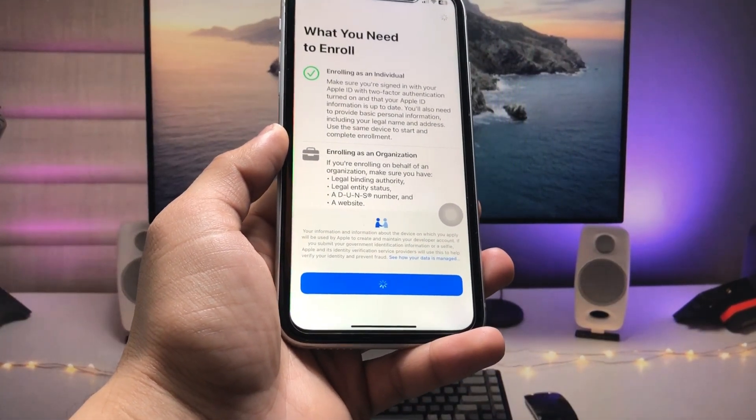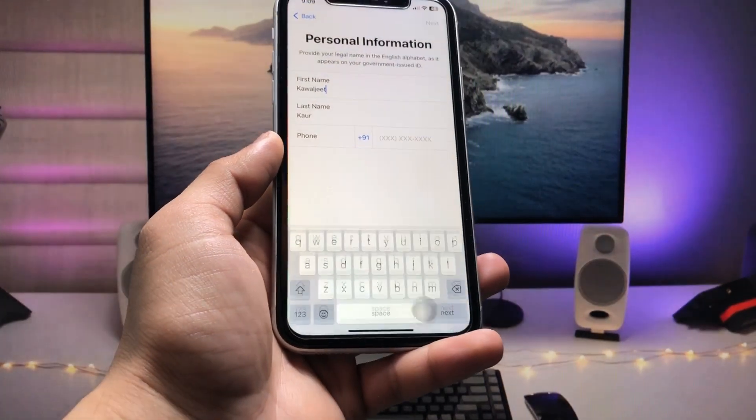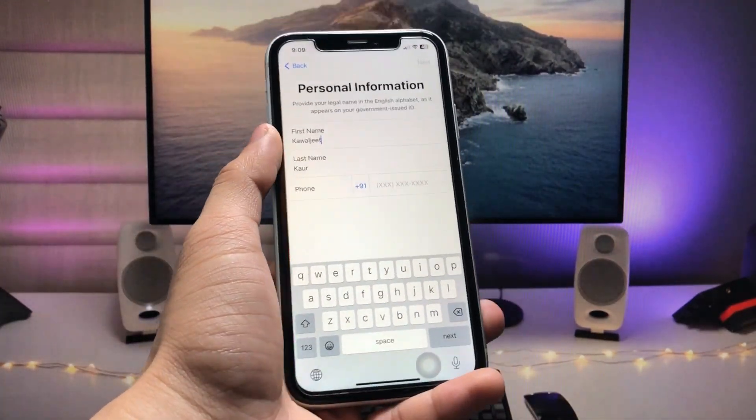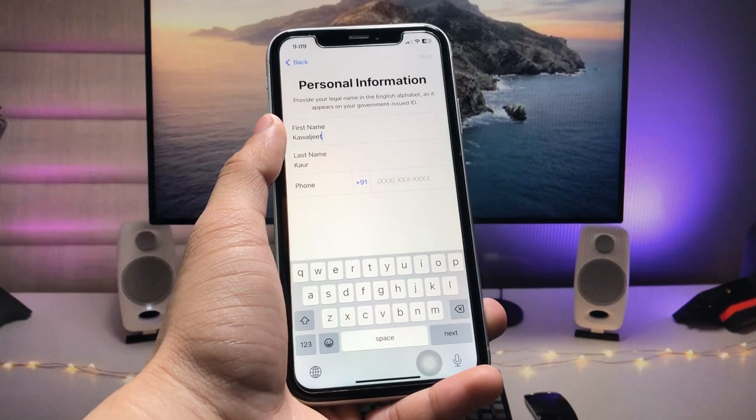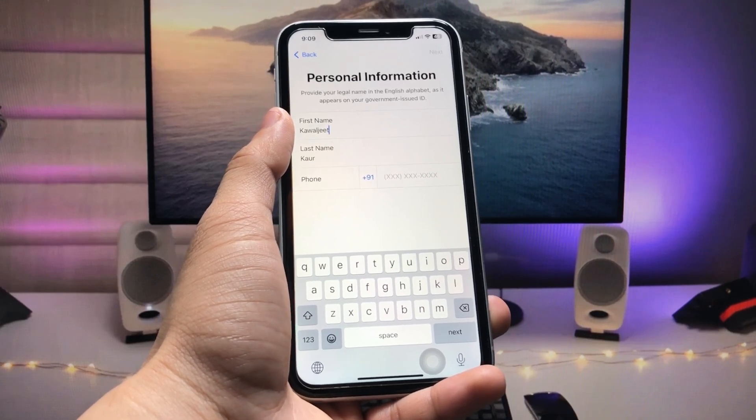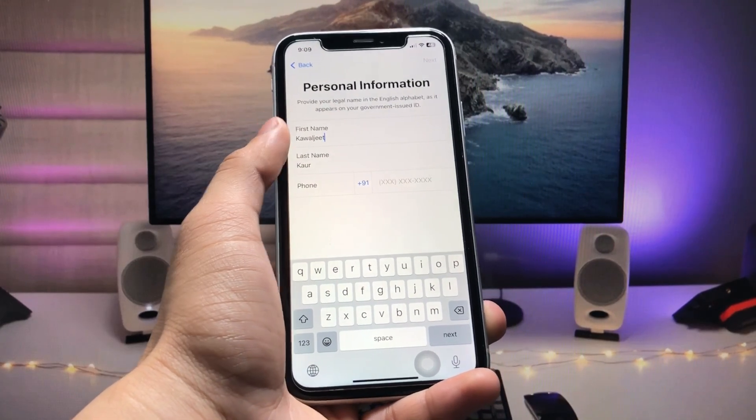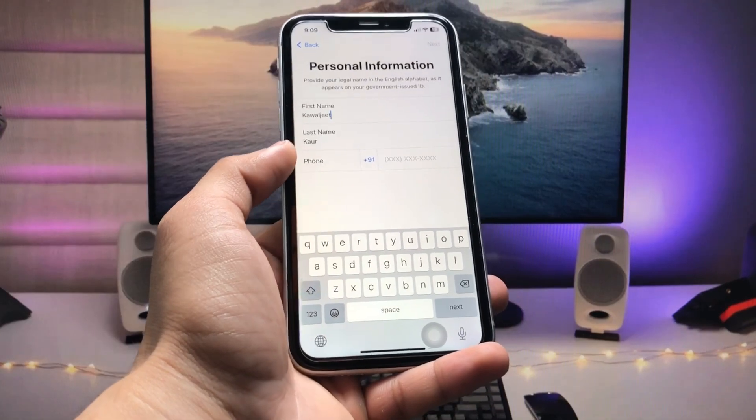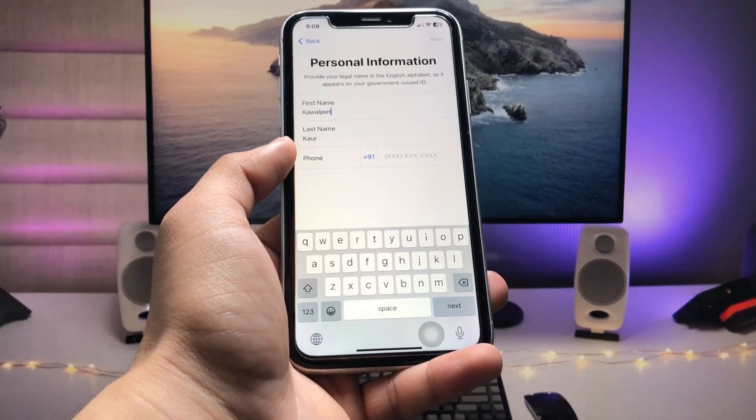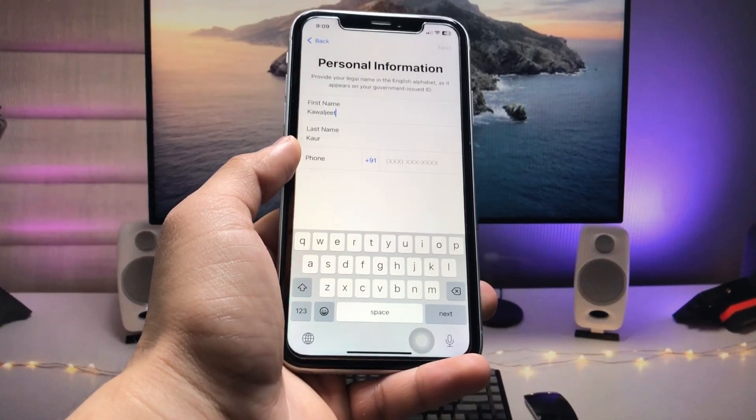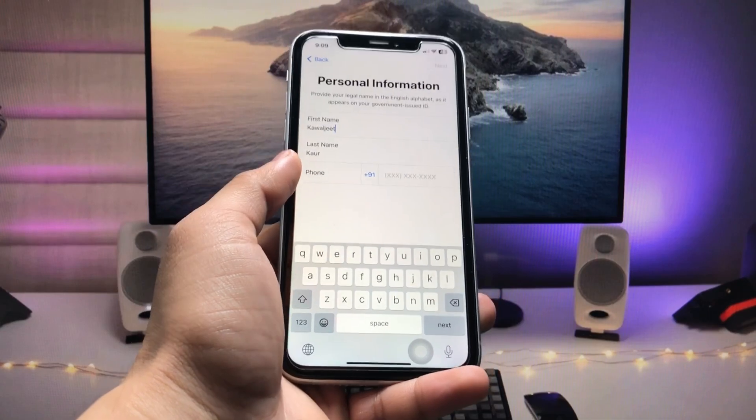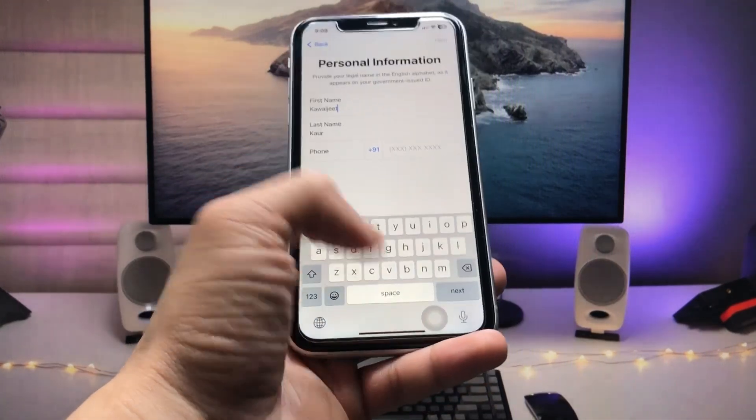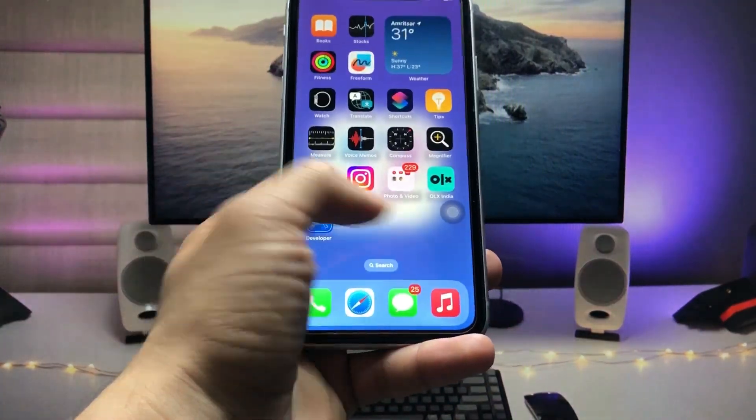Now you can check this is the personal information section. First, enter the first name and the last name and your phone number to get the verification code on your iPhone, and you can easily get enrolled in this application.